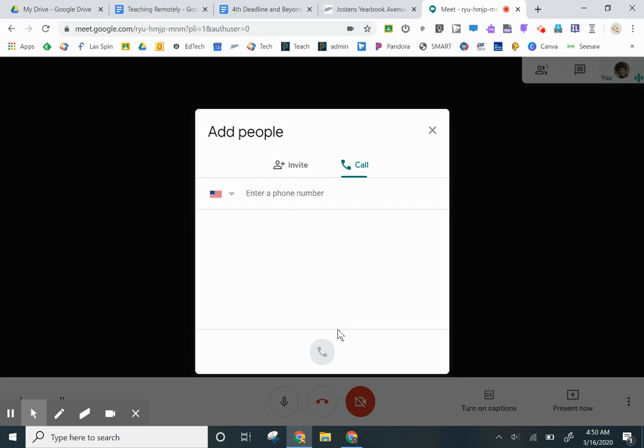The person on the other side will hear you're joining a call with one other person, and then after they hear that message, the conversation can begin.